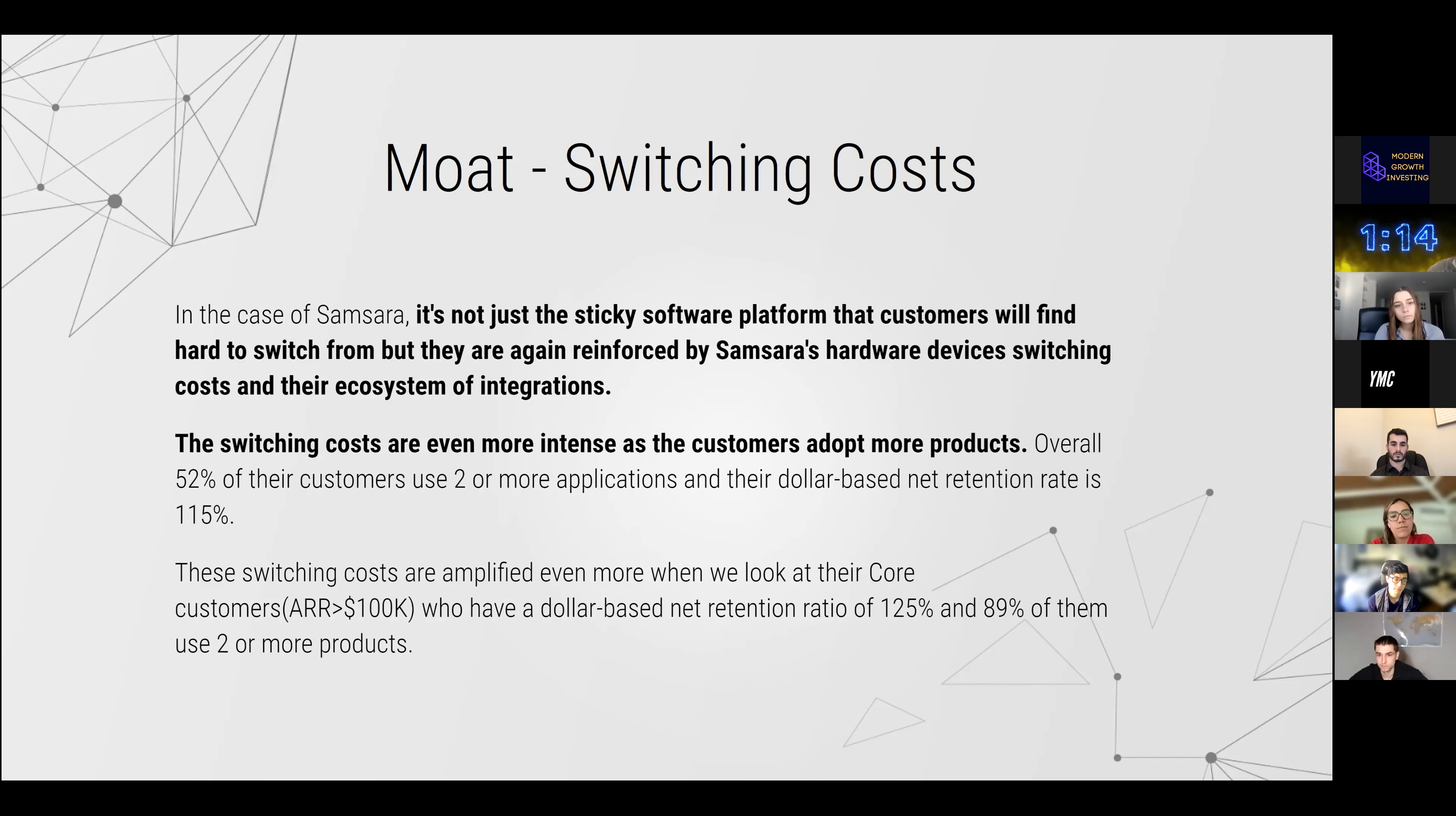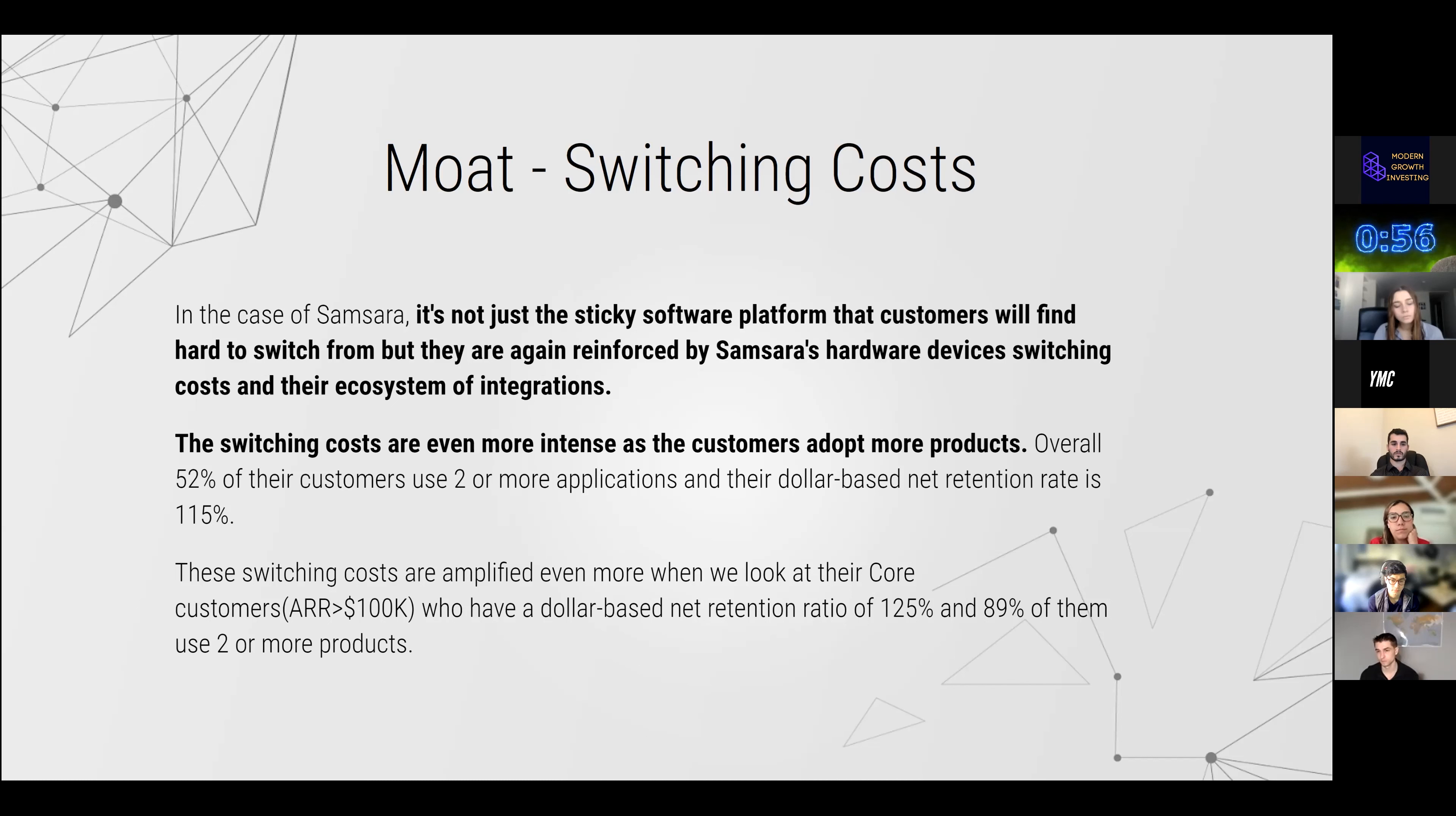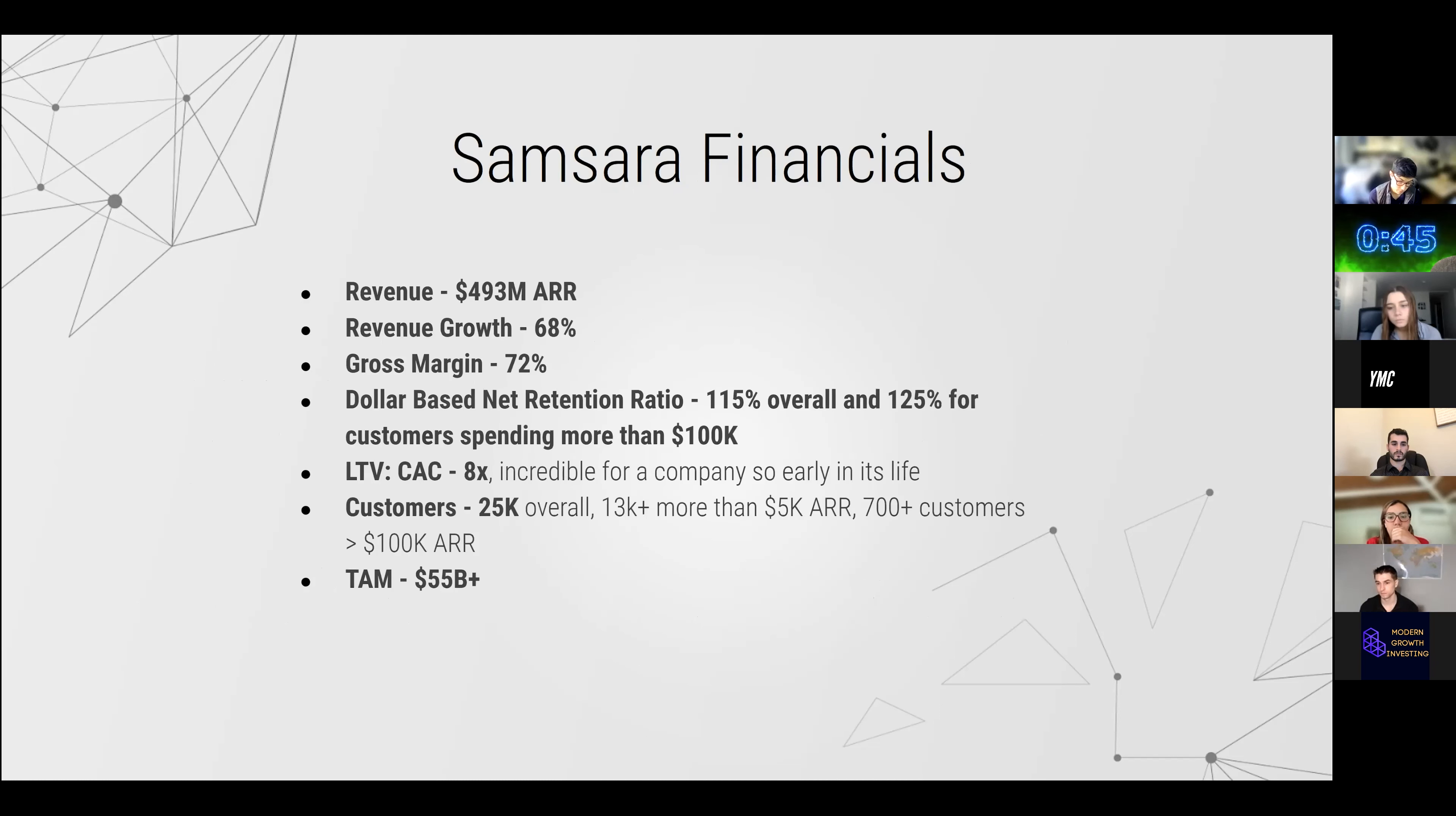In terms of their primary moat, it's a really sticky software platform which is reinforced by their hardware devices that can't be taken out once you integrate them. They have modularized their platform further to allow people to develop integrations. Other than that, most of their customers are already using two or more applications. They have a high dollar-based net retention rate for their bigger customers of 125%. That adds to the switching costs.